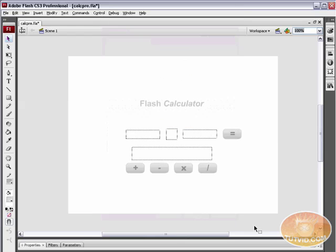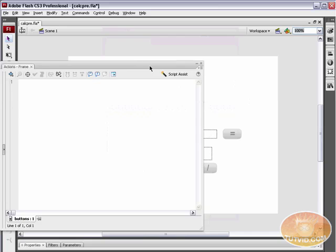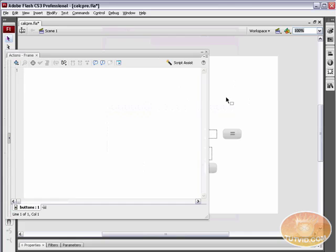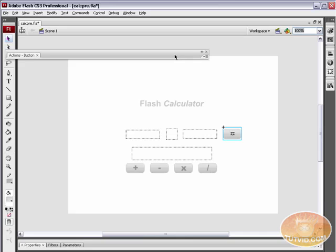Hit OK and that's it. Now check this out, open my Actions panel back up, select the button, and I can add whatever code I want to it.